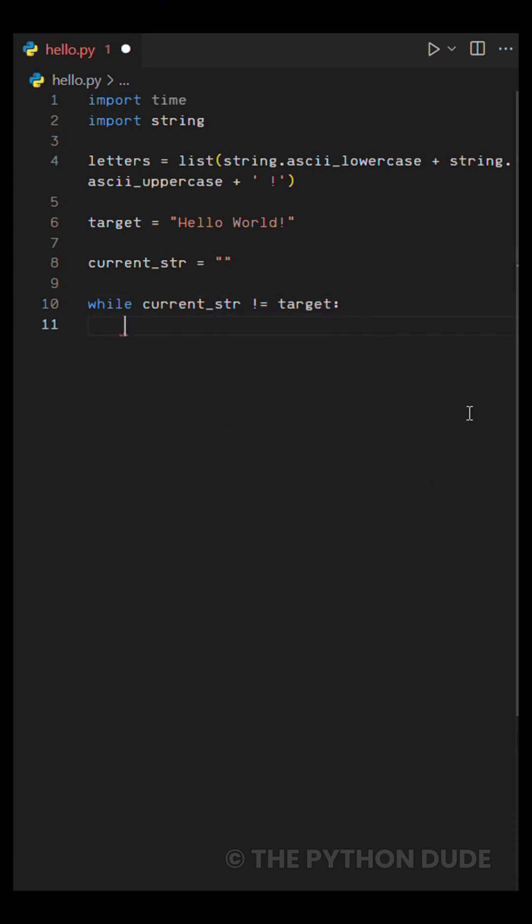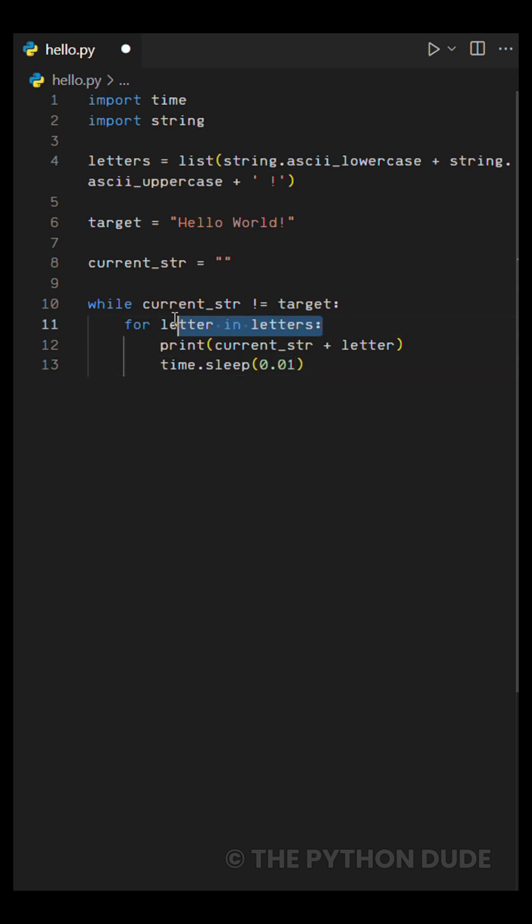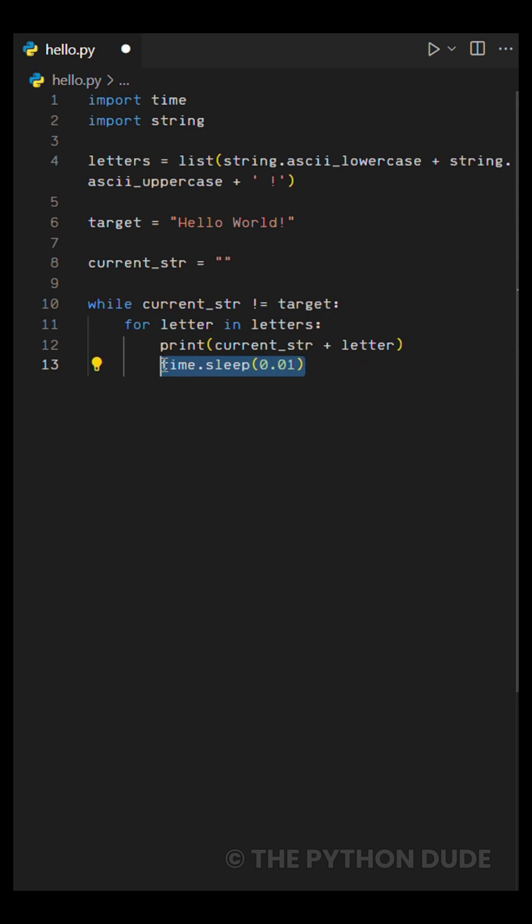Inside this loop, we have a for loop that goes through each letter individually. We print out each combination and add a short delay using time sleep to create that typing effect.